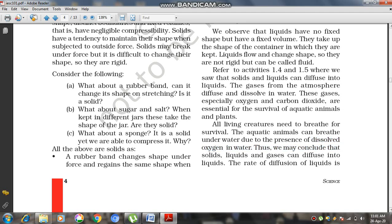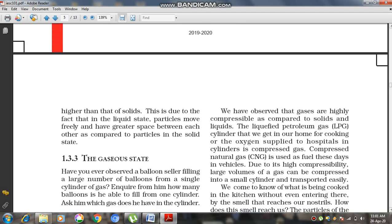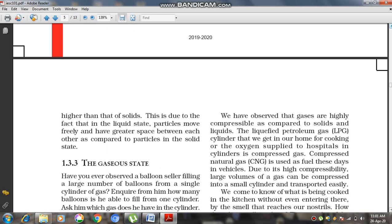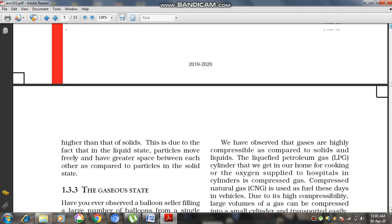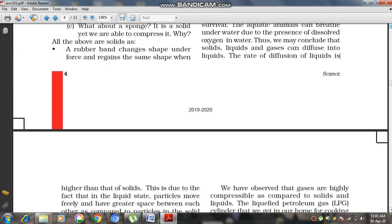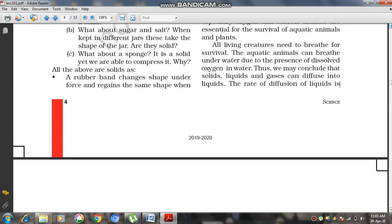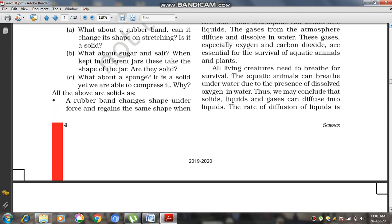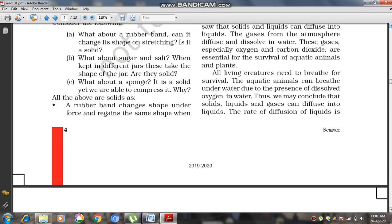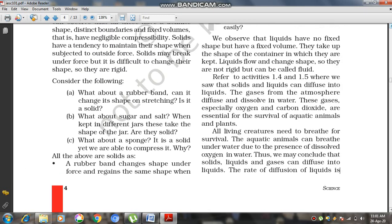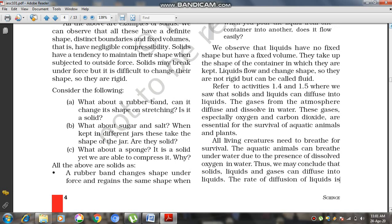Here we understood the properties of liquid and solid states of matter, and we also analyzed the differences between the solid and liquid states of matter and how they relate to each other.